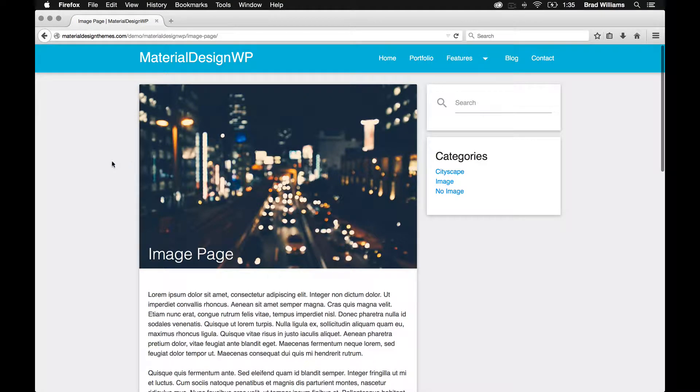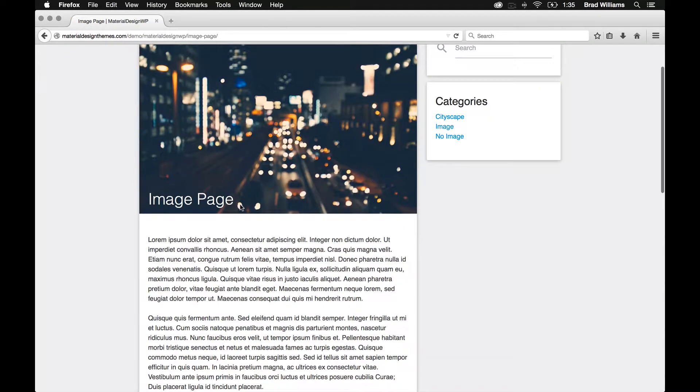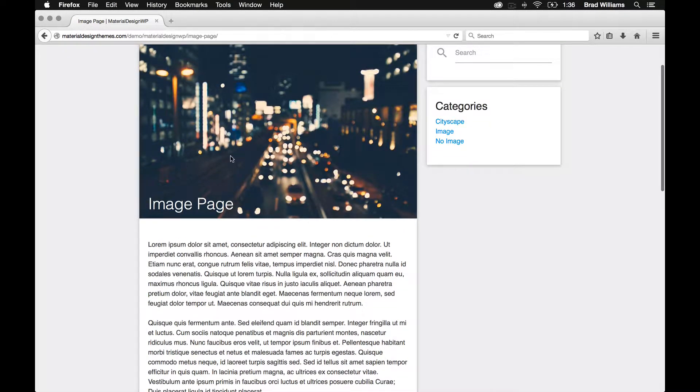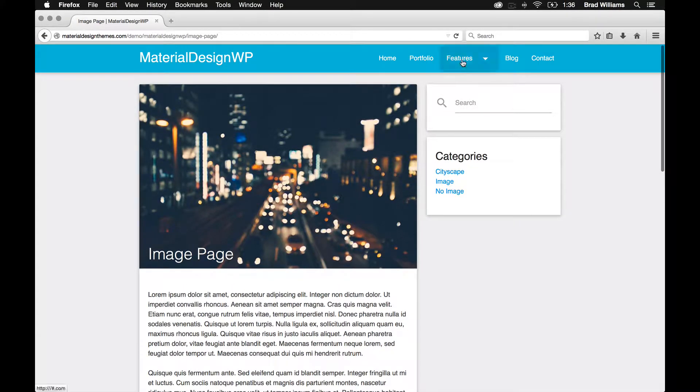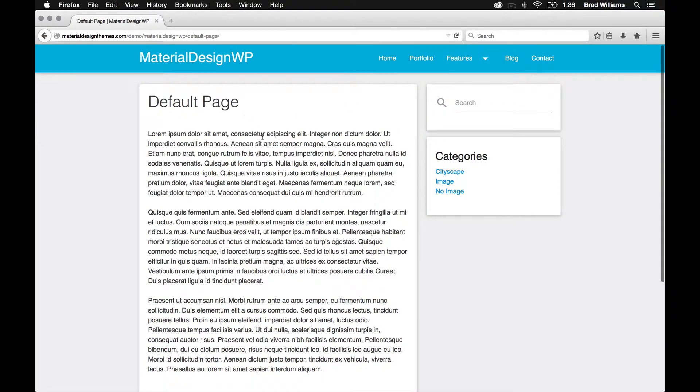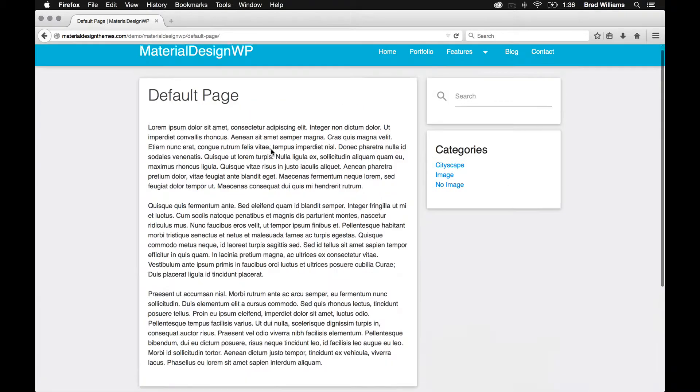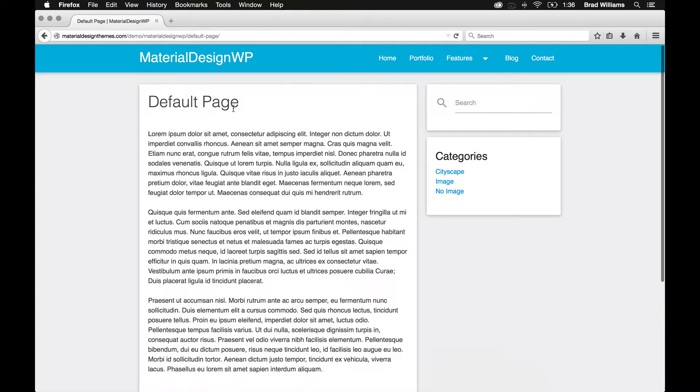You can also add featured images to your pages. So the title will go over the featured image, and then the default page just removes the featured image. If you don't have it added, the title just gets added up top.